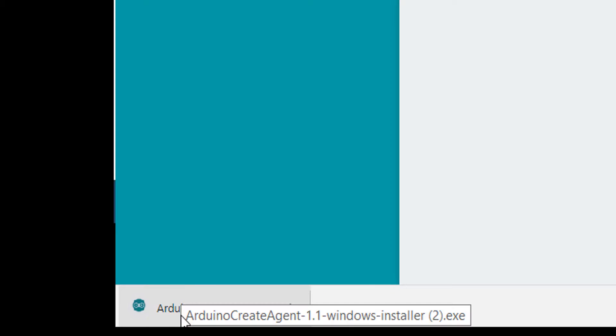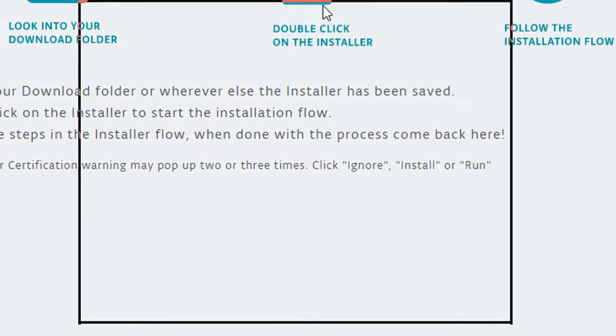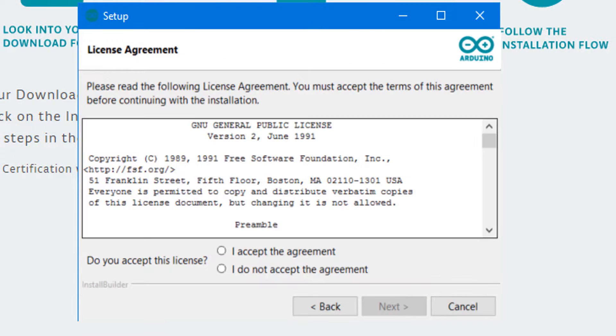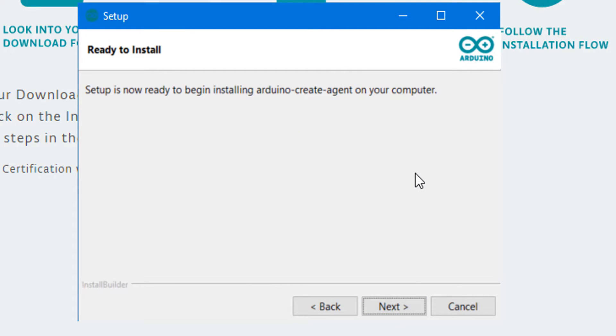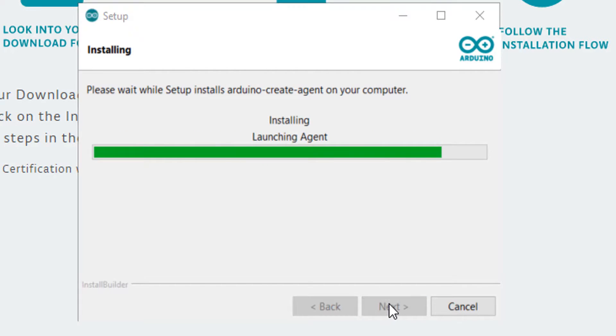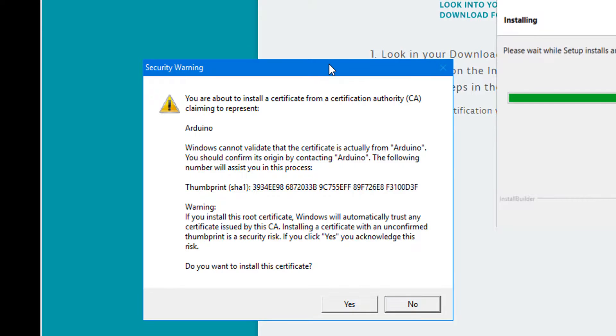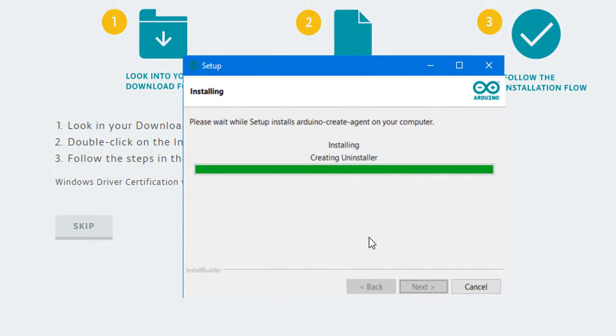Once that file finishes downloading you're going to need to go ahead and open it up. Click on it at the bottom of your browser or find it in your folders on your computer. Get it opened up and then a whole series of windows are going to start to open for you. On each of these you'll either click next or yes or I agree and this is going to walk through the process of installing that driver to the correct folder on your computer so that everything is all set the next time we need to go in and make a new sketch.